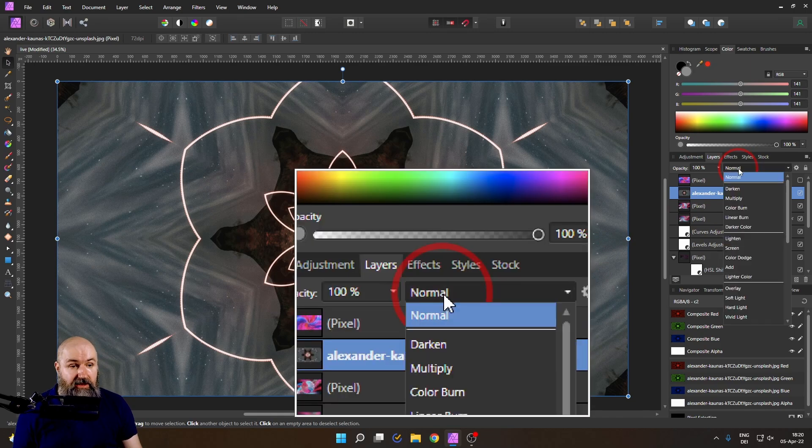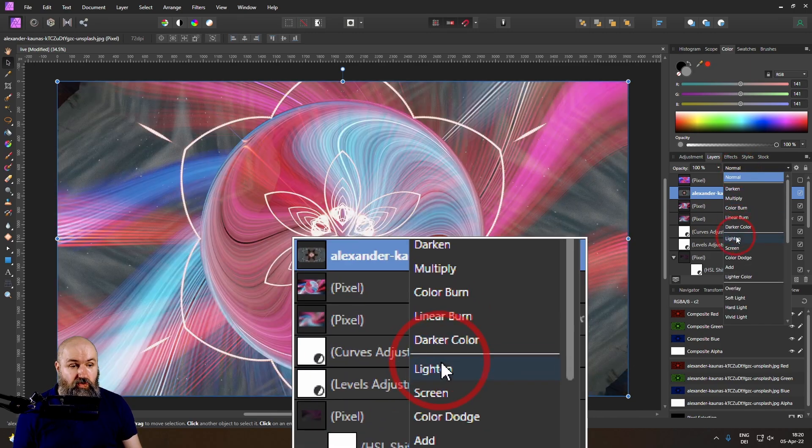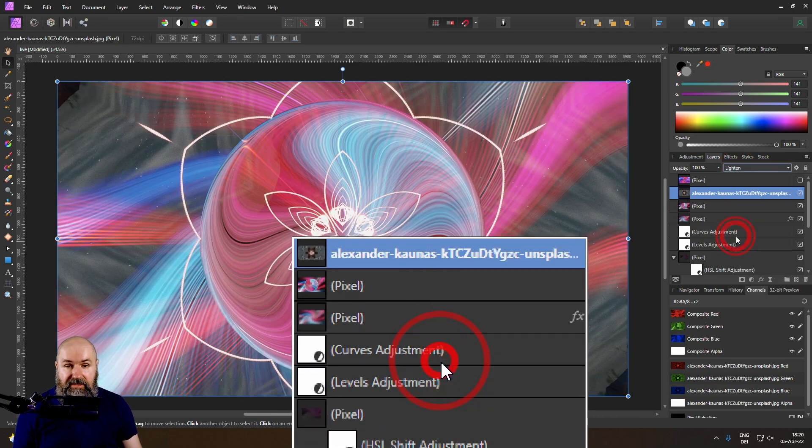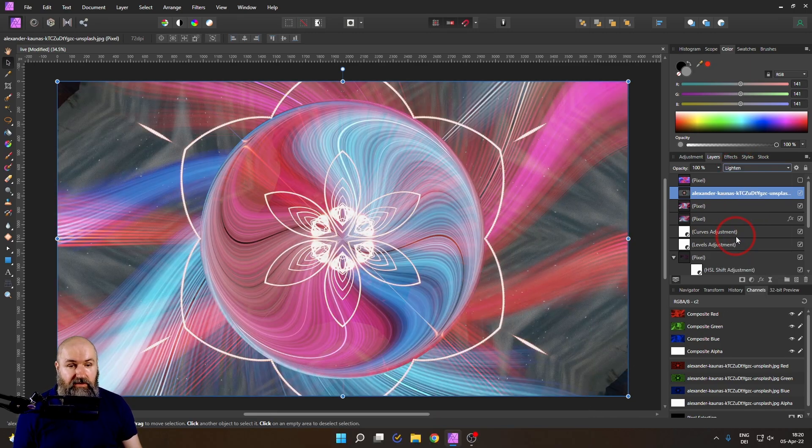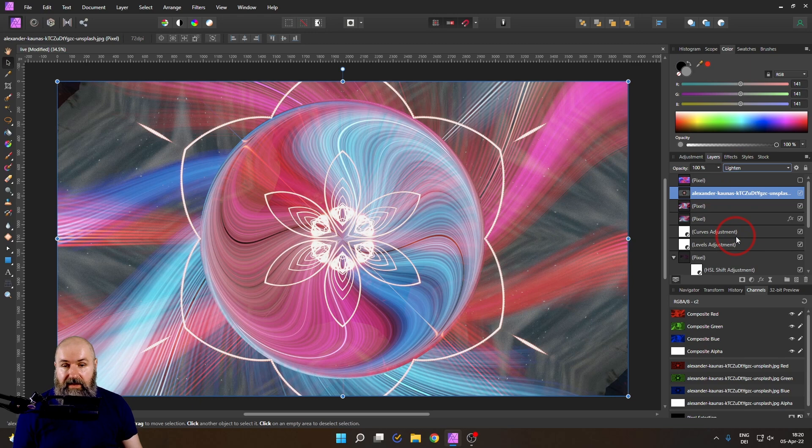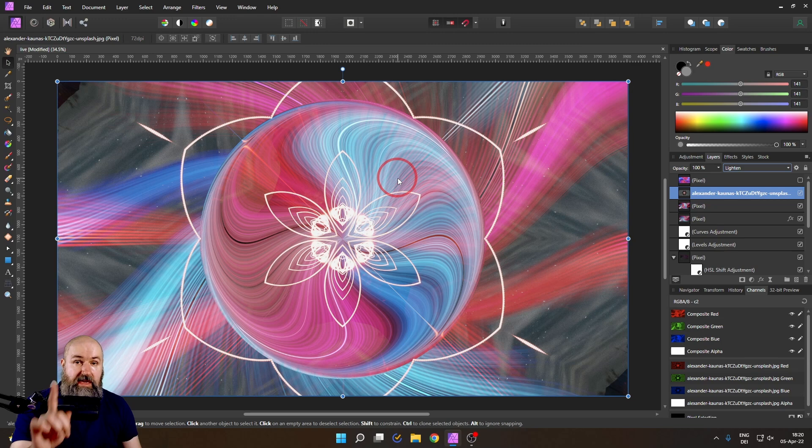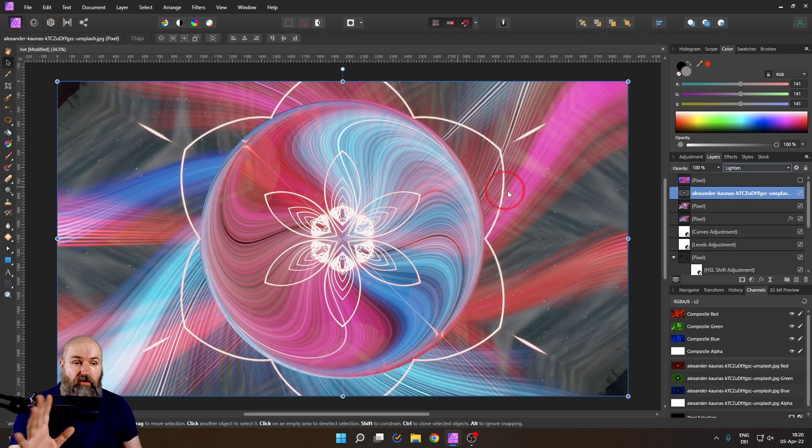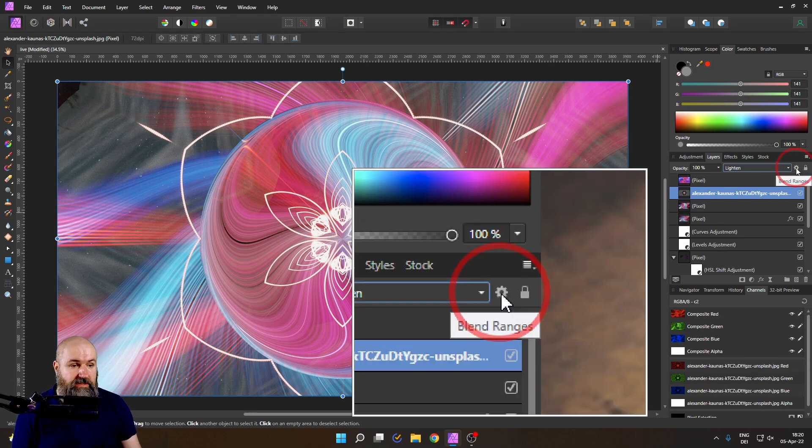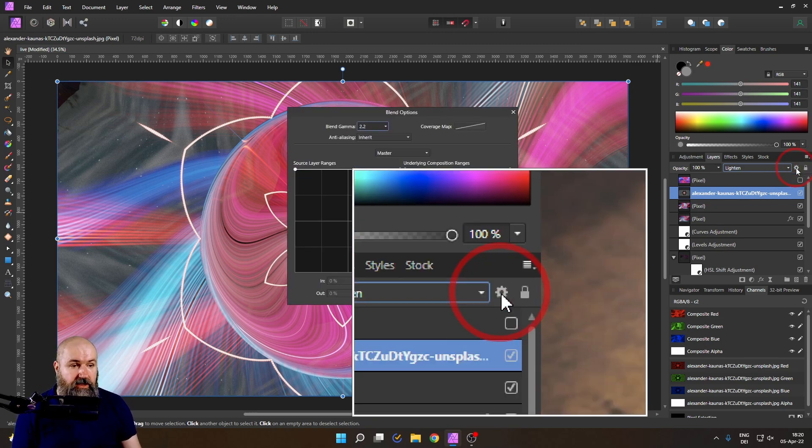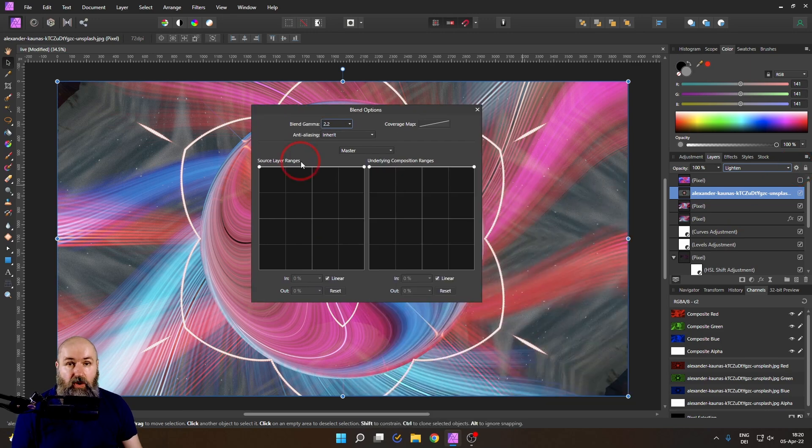Again set the blend mode to lighten like so. Look at that. Wow that's mind-blowing. You have these effects here in the background that we don't want to have. Here is how to get rid of them. You want to go here to this little cogwheel. Click on that. This will open up your blend ranges.